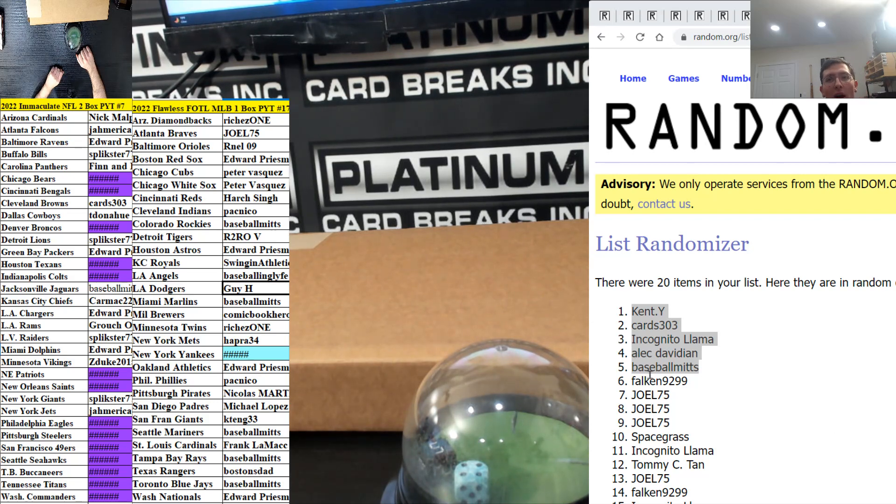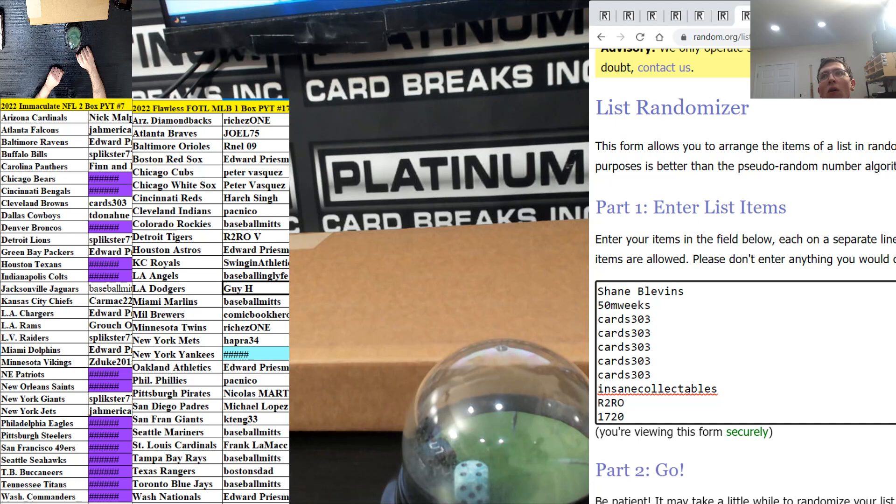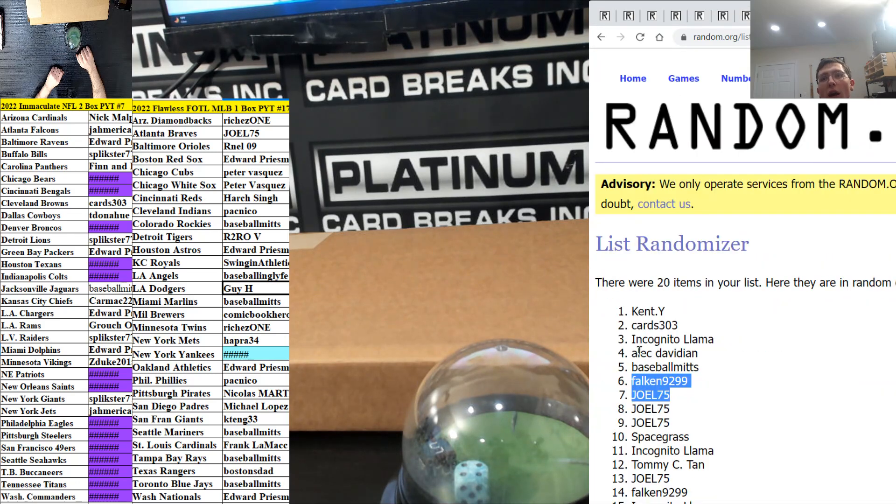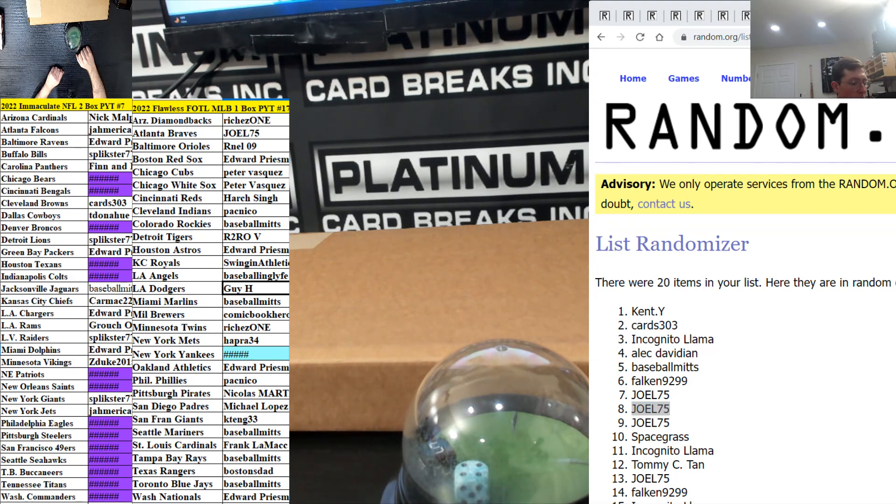Then we got Falcon is in the six holes, so you, sir, are in flawless first off the line. You and Joel. All right. Then we got Joel with the eight and the nine, so you get the gilded MLB. Gilded MLB block. Oh, yeah.